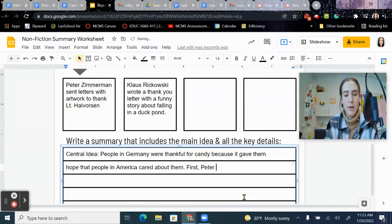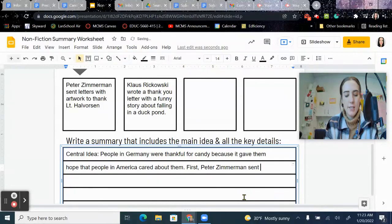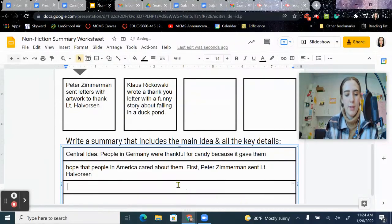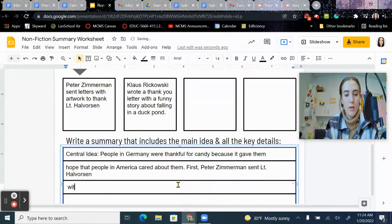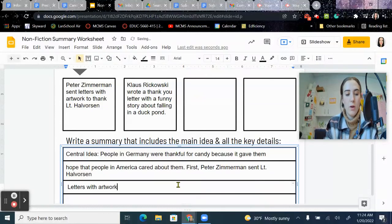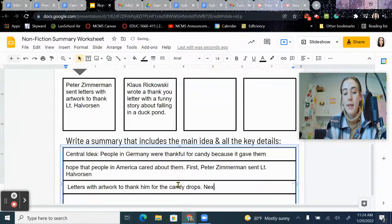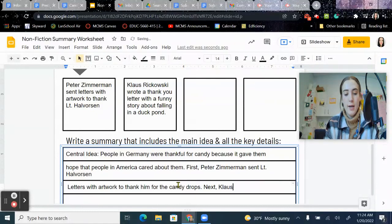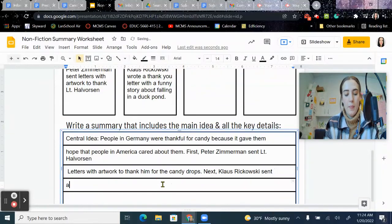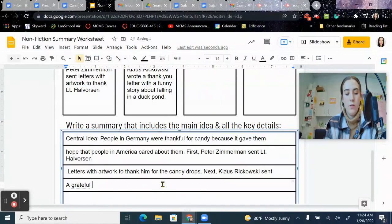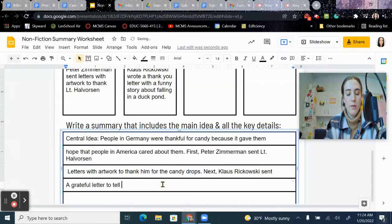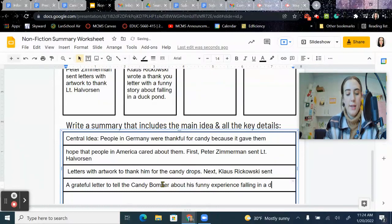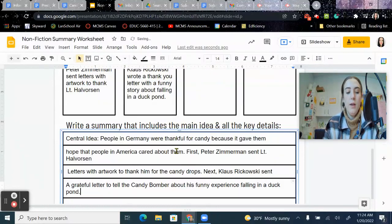So I'm going to say first, Peter Zimmerman sent Lieutenant Halverson letters with artwork to thank him for the candy drops. Then I'm going to do next. Klaus Rakowski sent a grateful letter to tell the candy bomber about his funny experience falling in a duck pond.